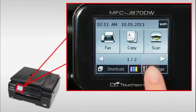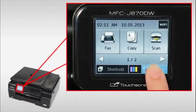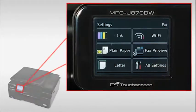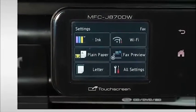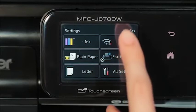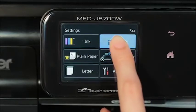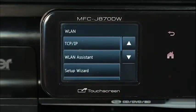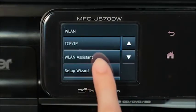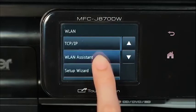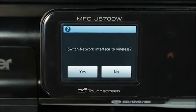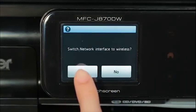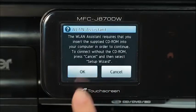On the machine's LCD, press Settings, press Wi-Fi, press WLAN Assistant, press Yes.